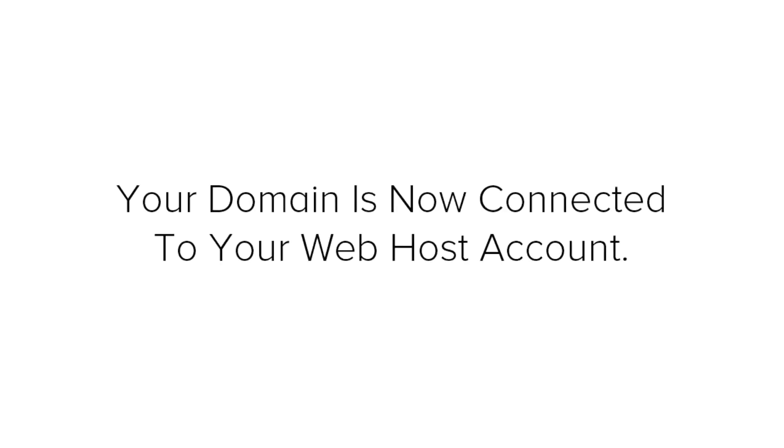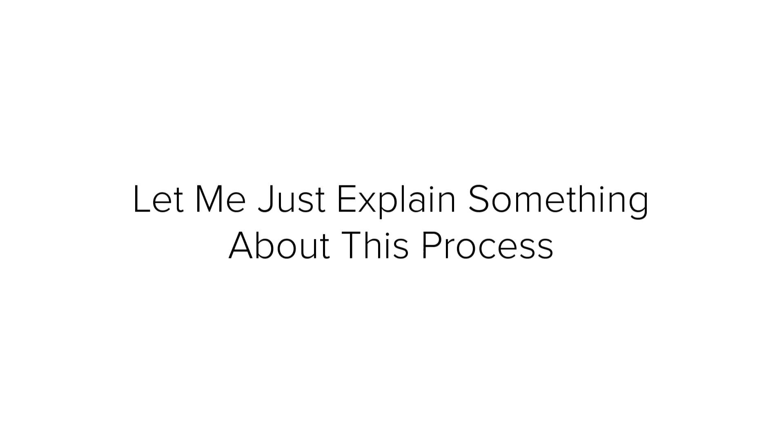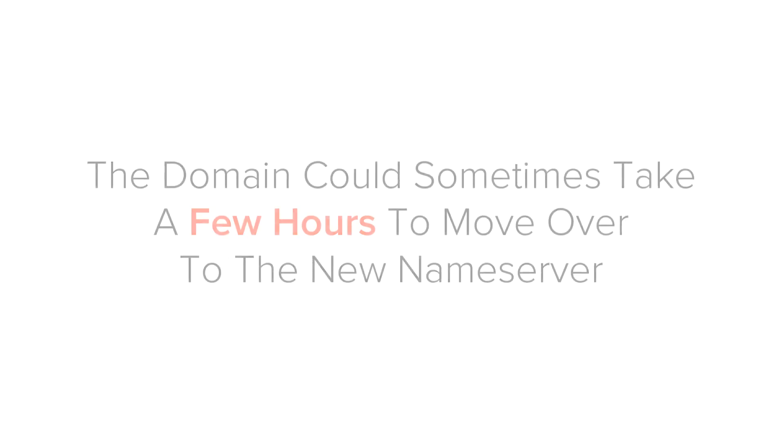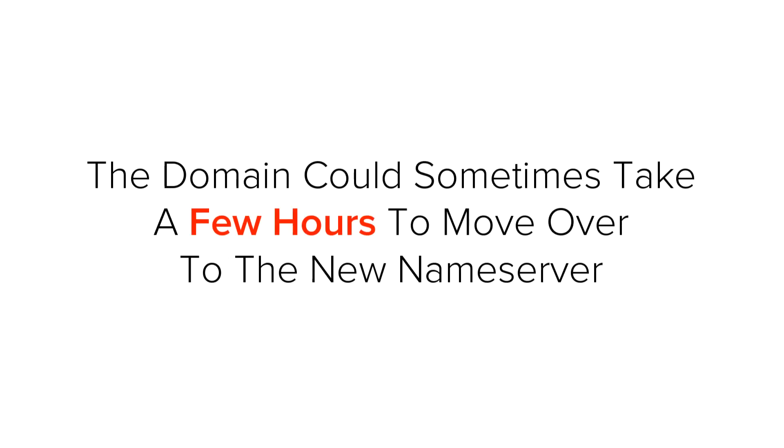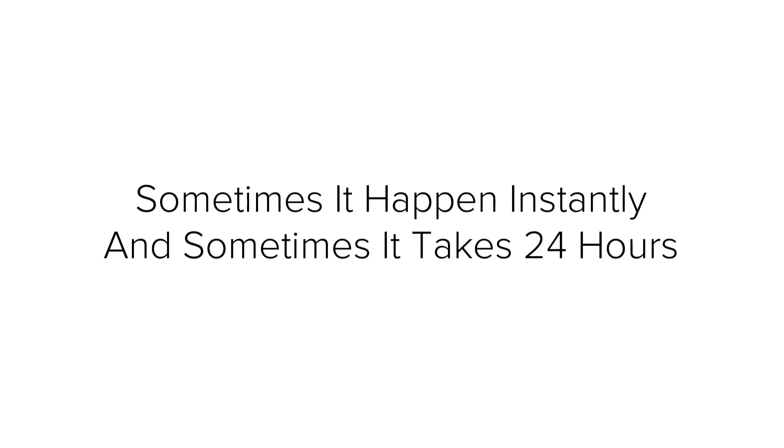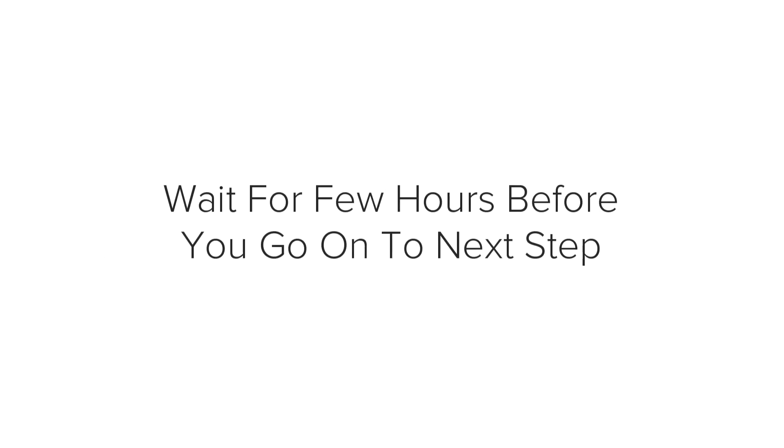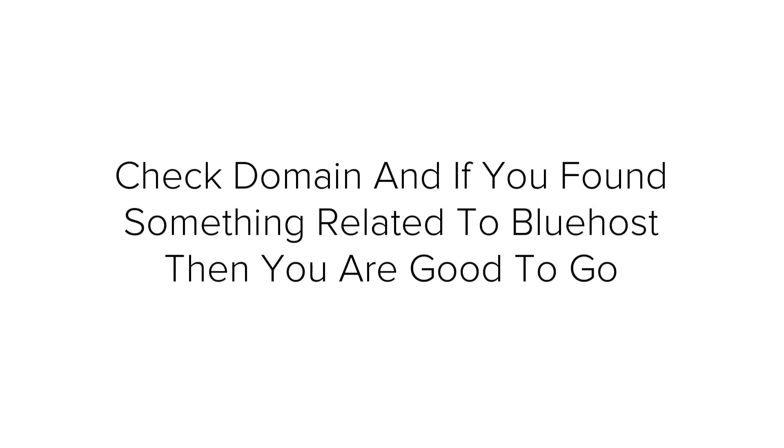That's it. Your domain is now connected to your web host account. Now, let me just explain something about this process. The domain could sometime take a few hours to move over to the new name server. It could sometime happen instantly and sometimes it takes 24 hours. You might have to wait for a few hours before you go on to the next step. But just check your domain and if you see something like this, then you are good to go.